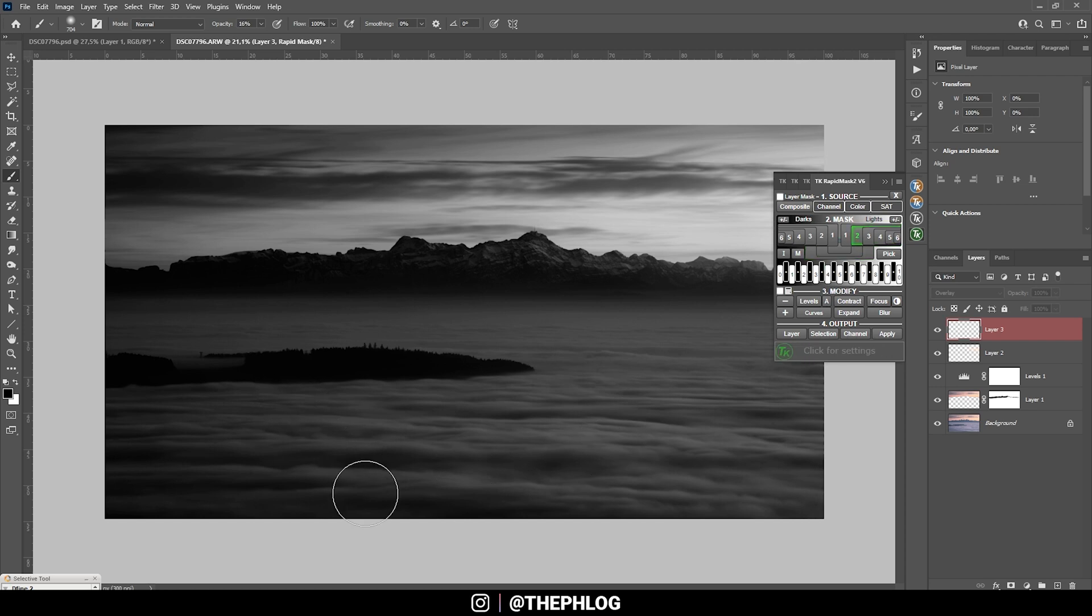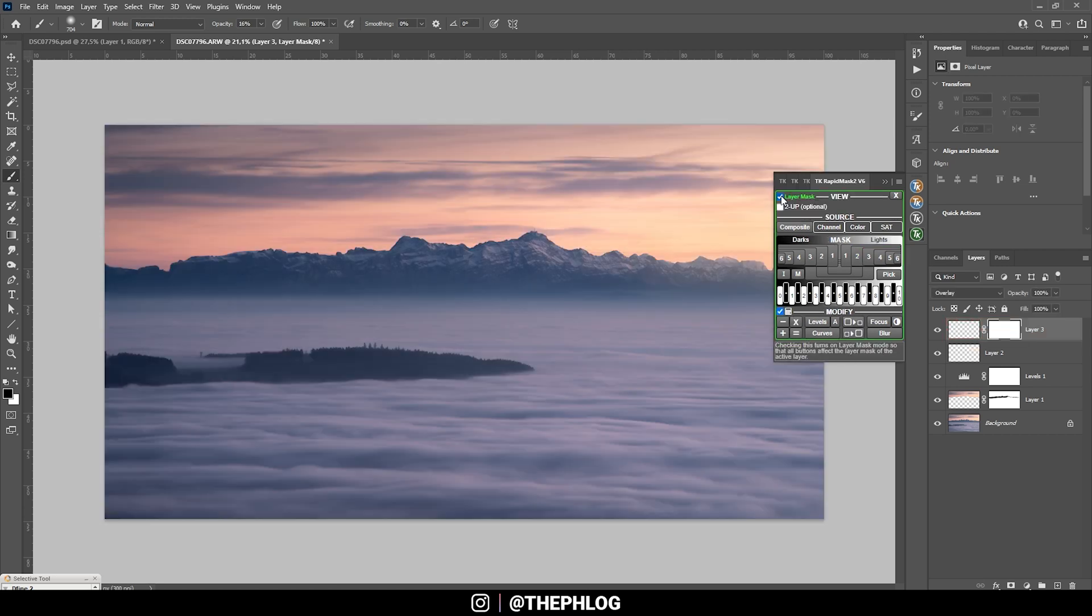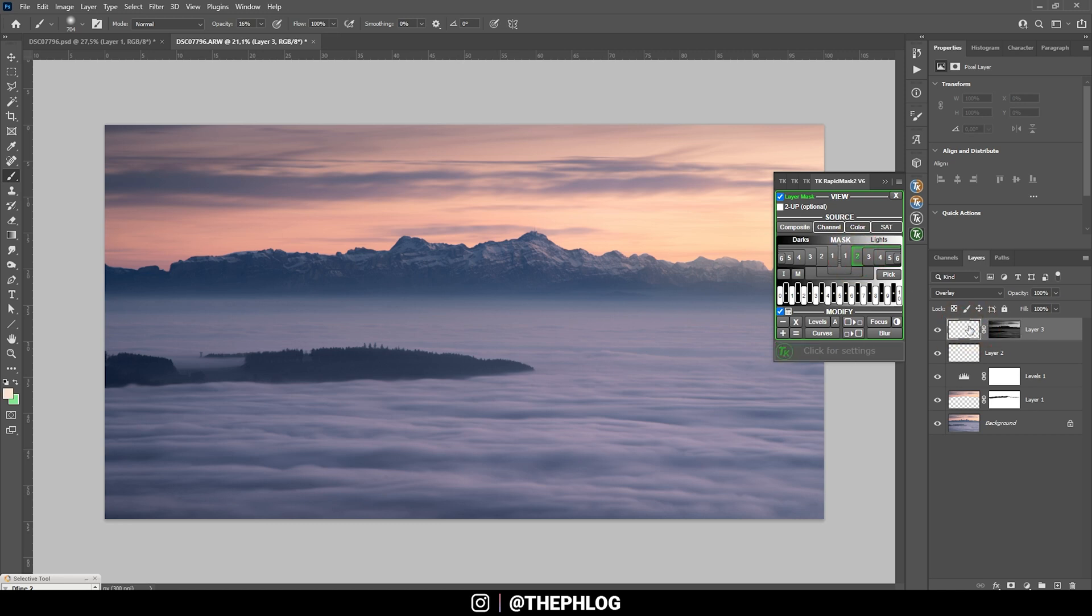So let's hit Layer Mask and apply the Lights 2 mask on our overlay layer. Then with the white brush I am going to paint in some more contrast. Let's change the brush opacity first however.